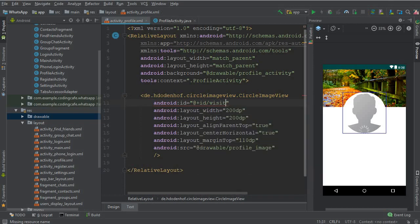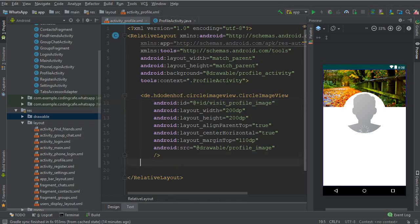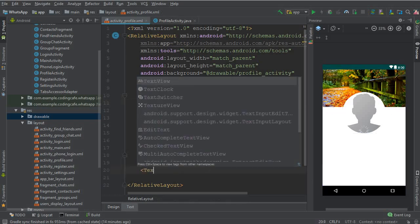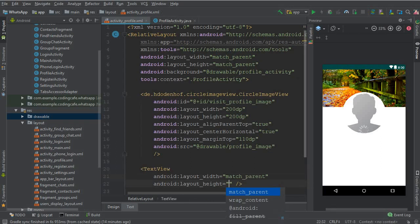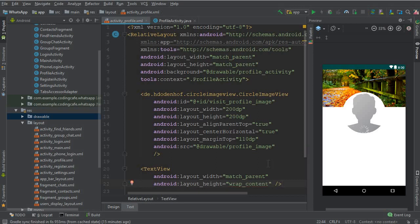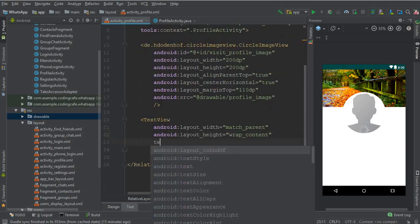Then we need a text view, match parent wrap content, and let's give it a text. It should be username and it should be below the profile image, so we can copy the ID of that.